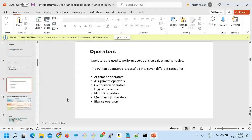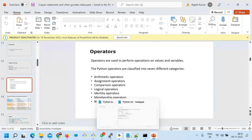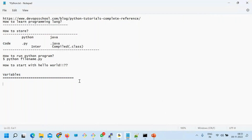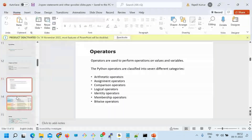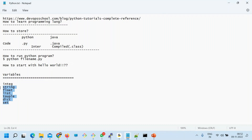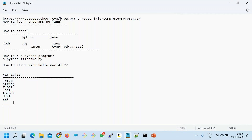These are the types of variables you should primarily look at: integers, strings, float, list, tuple, and dictionary — and also sets. These are the most important ones. After knowing the variable types, you have to know operators, because with variables you cannot do anything without operators.